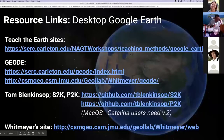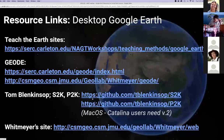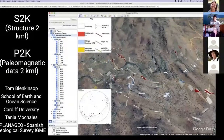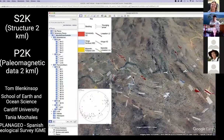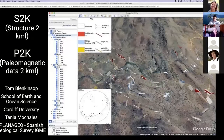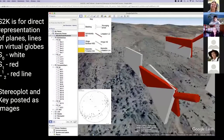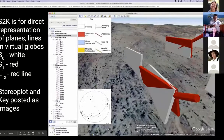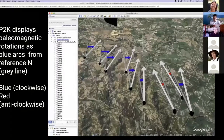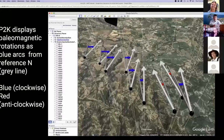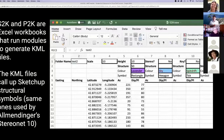Tom Blenkinsoff has also written some very useful tools using the desktop version — S2K and P2K. These are models that represent structural data. Because they're models, you can't use them in the browser-based version, but they're pretty cool. This is the structural one — models showing planes that intersect and lines, represented on a stereo net with a screen overlay and key at the top. There's also a paleomag version showing rotations and symbols. Both run out of Excel macros, so you can download the Excel file, put in your own data, and generate the KML that shows these images.